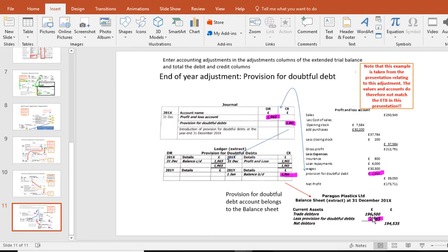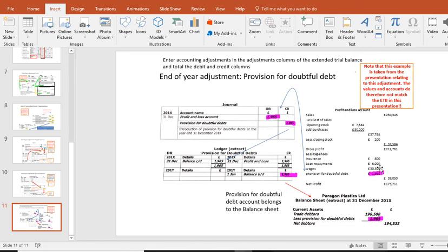Increase the provision which effectively makes our debtors smaller. That's the net effect of that and that becomes also an expense to the business.